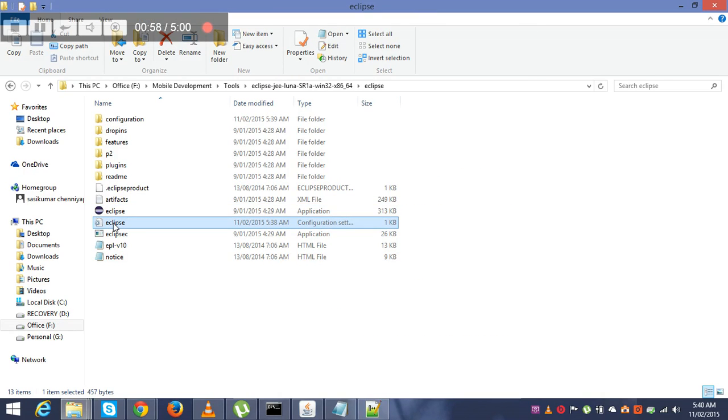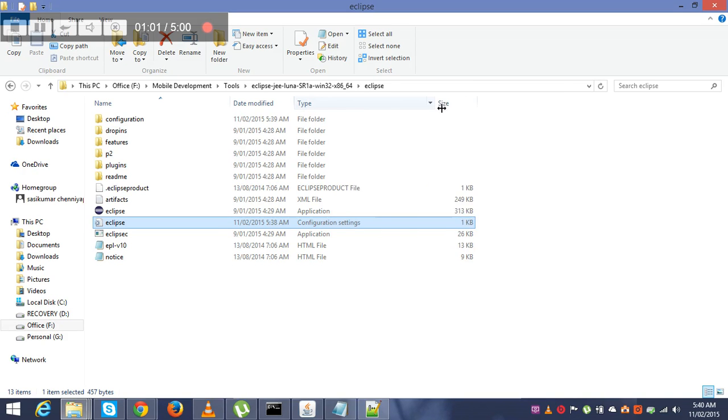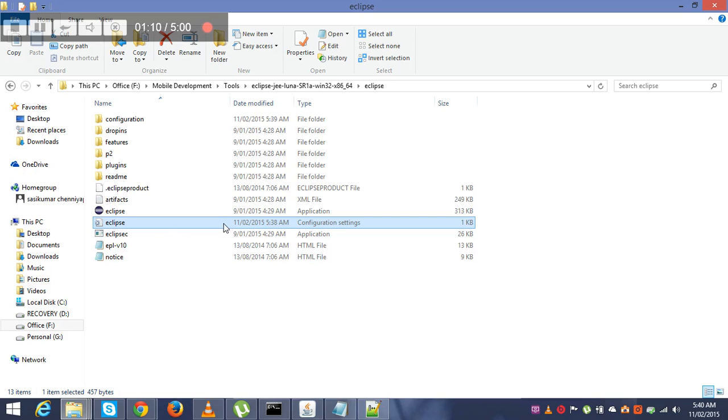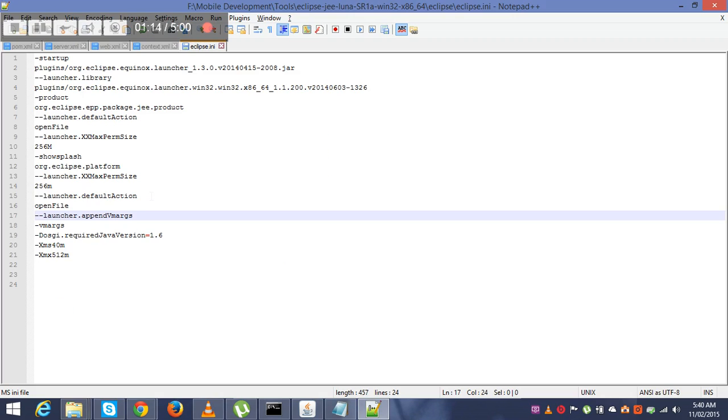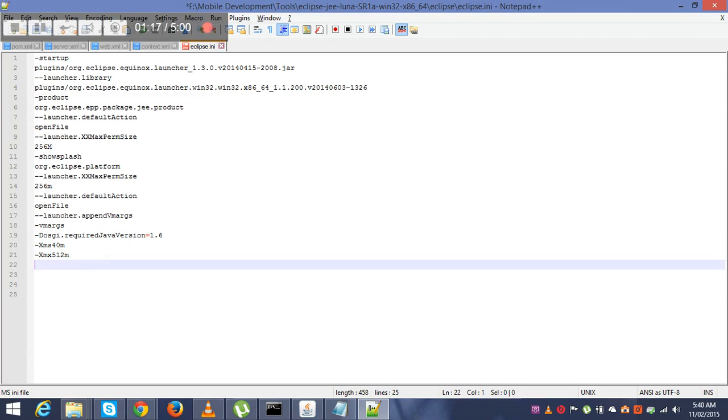Once you have this error, open this Eclipse.ini file. Just to show you, this is Eclipse configuration settings file. It has all the Eclipse properties before it's initialized. Let's open with some editor. As per Google, what I have googled, we have to add this VM with whatever the Java.exe file is located.